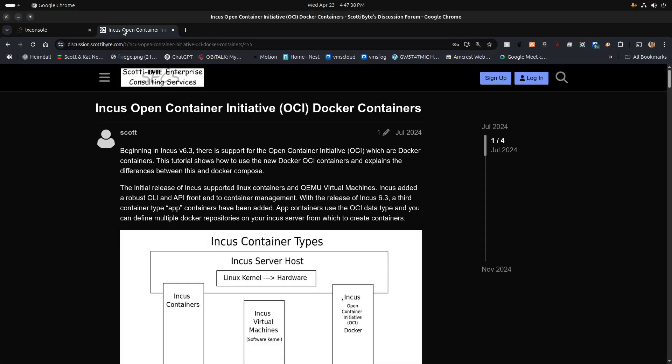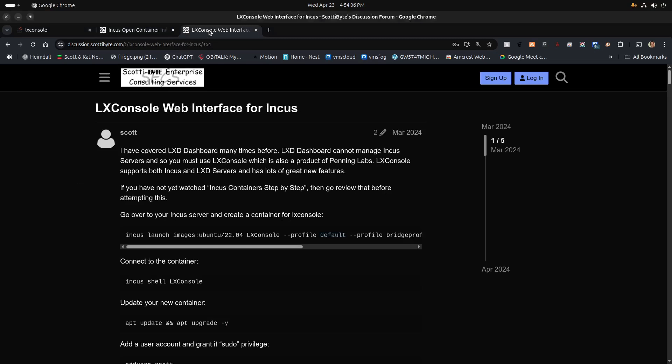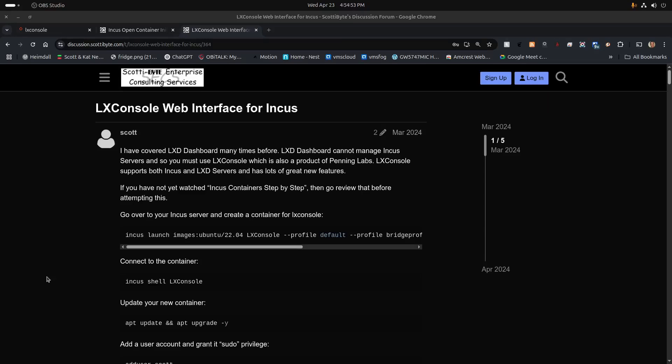Back in July of 2024, I created a tutorial entitled Incus Open Container Initiative for Docker containers. OCI containers, otherwise known as application containers in Incus, are simply Docker applications that can be implemented as standalone containers. One of the first things people like to do after having followed Incus containers step by step is to create a GUI front end for Incus. That is covered on a video I have entitled LexConsole Web Interface for Incus. LexConsole is a really good example of an application that is a Docker application that I nest inside of an Incus container.